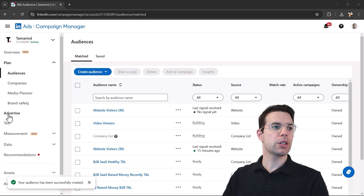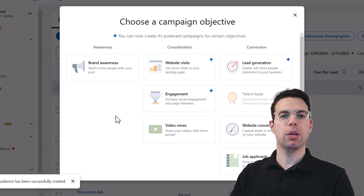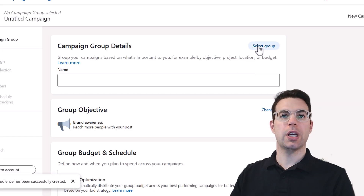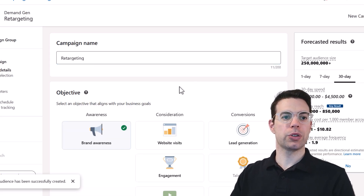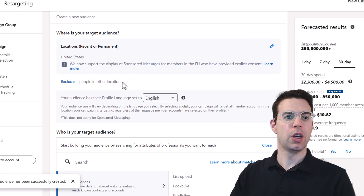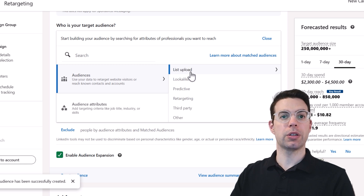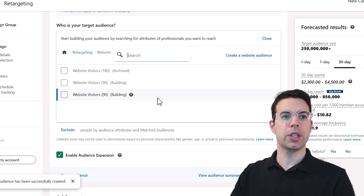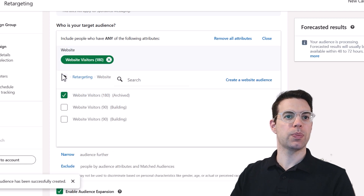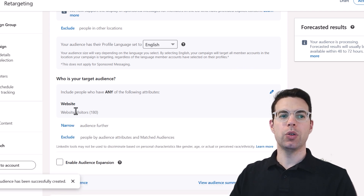Now that we've got our retargeting audiences ready, let's create some ads. Go to Advertise, create a campaign, choose an objective — maybe brand awareness — select the campaign group and give it a name. Here's where we add the audience: uploaded lists of contacts or companies appear under List Upload, third-party ones like HubSpot appear in their own section, and retargeting audiences cover pretty much everything else. Let's add the website audience.